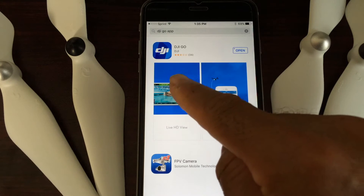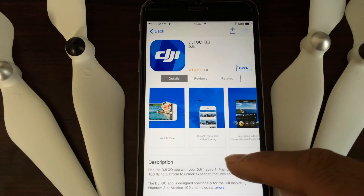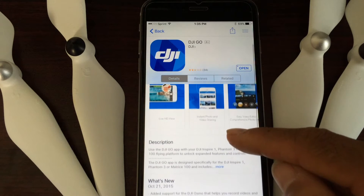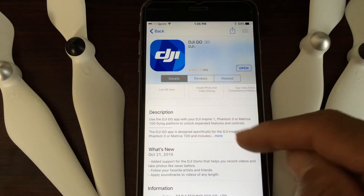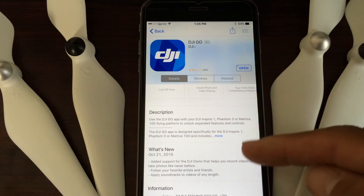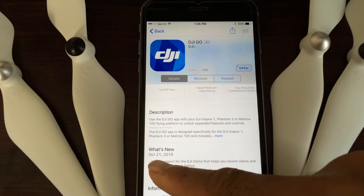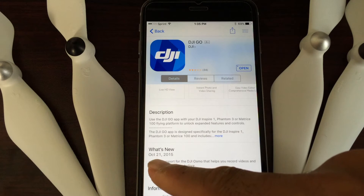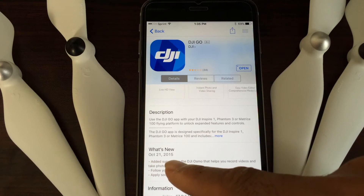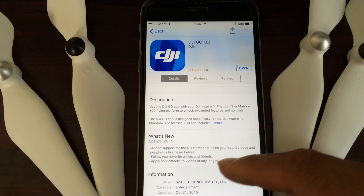Instead of touching the button to open the app, what you're going to do is touch one of the pictures. Once you're there, scroll down and you'll be able to see information about the app. This will tell you the news — information that came up on October 21st, 2015 — and what was new at that time.